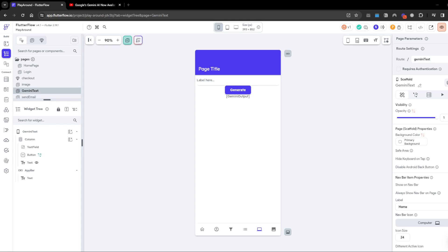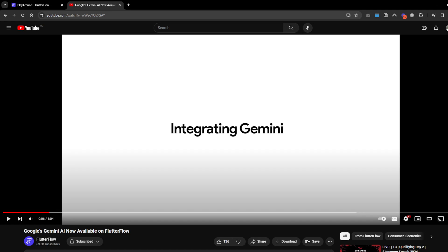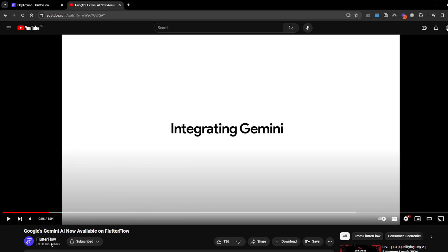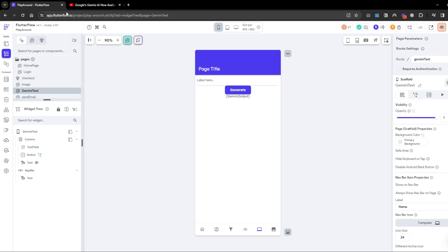Hey guys, today's gonna be a quick video on Flutterflow's new release with Gemini, Google's Gemini AI. You can watch a quick preview video on Flutterflow's YouTube channel. What you can do in terms of Gen AI is quite interesting.